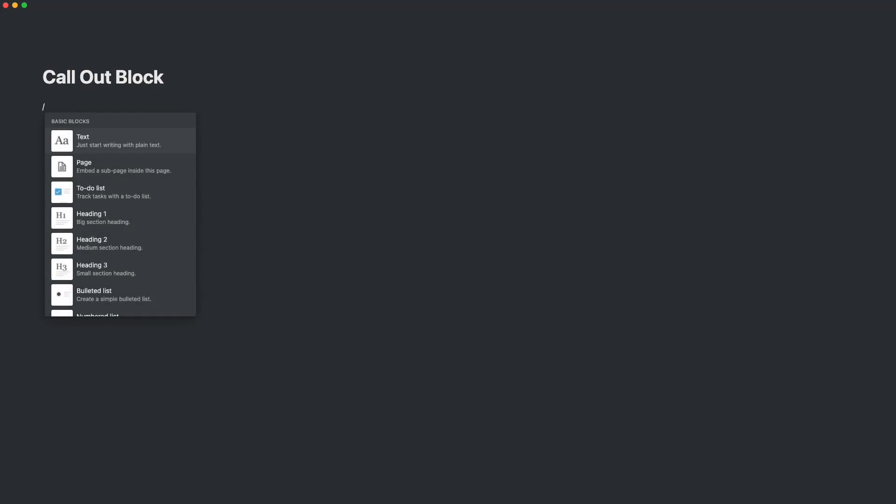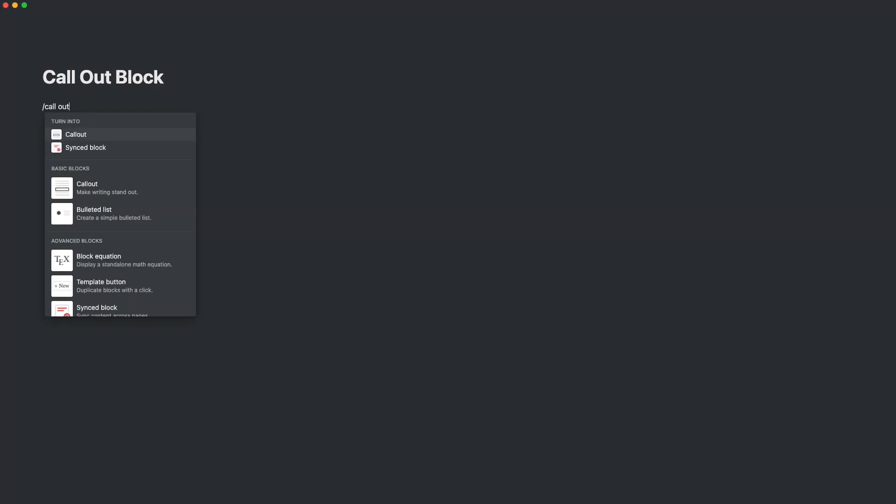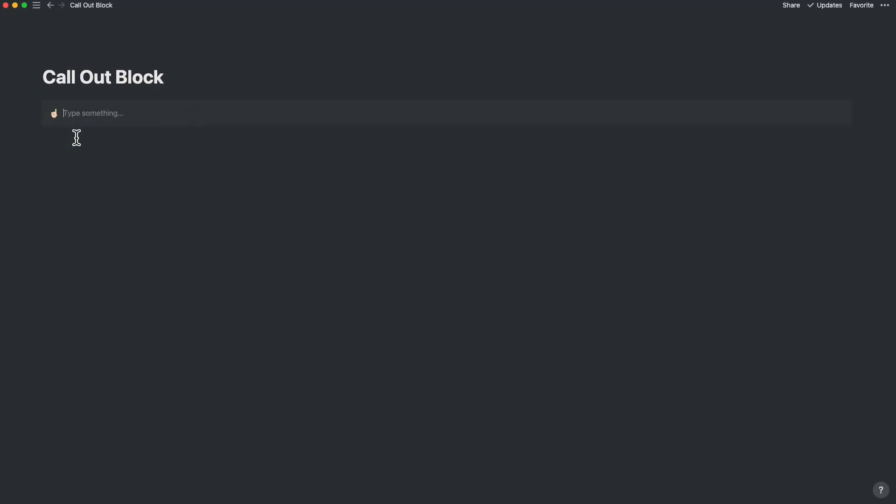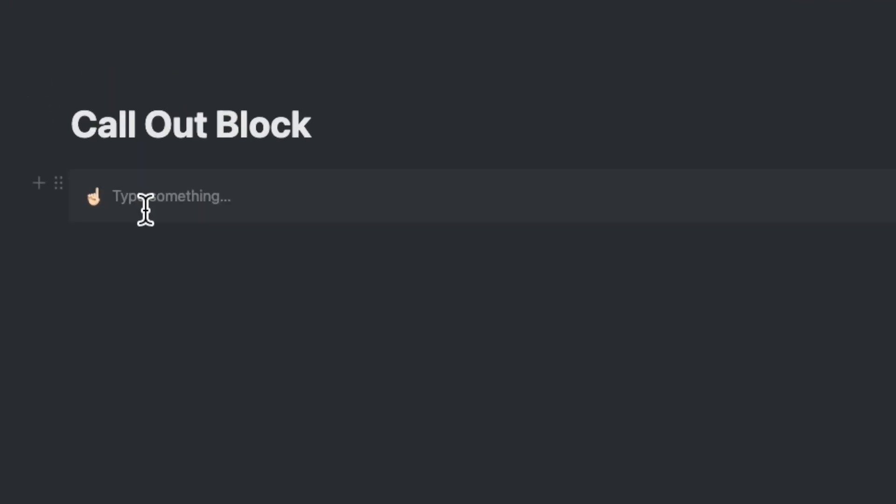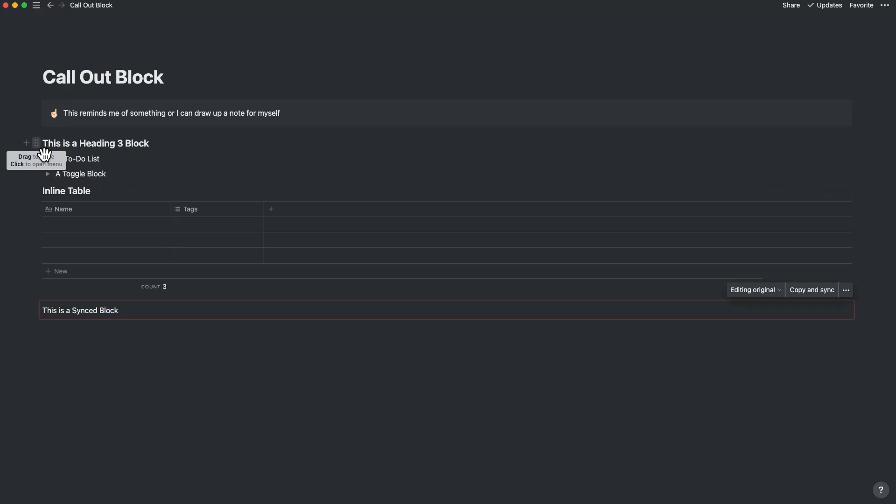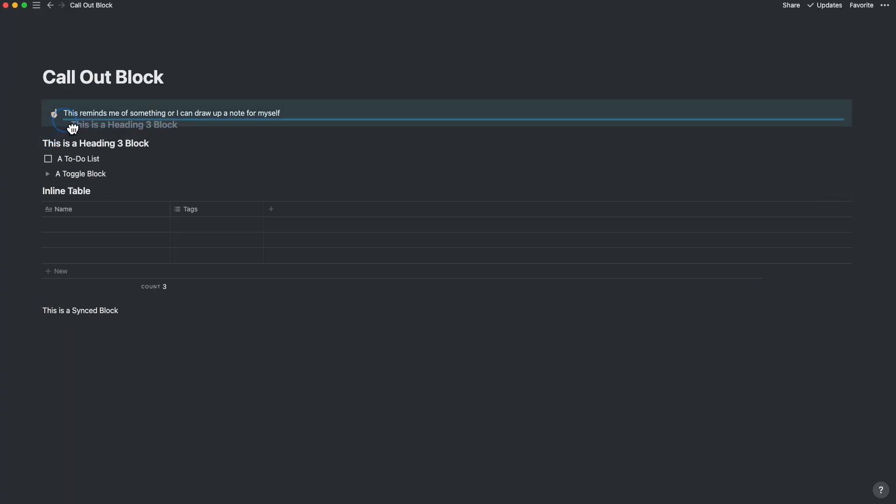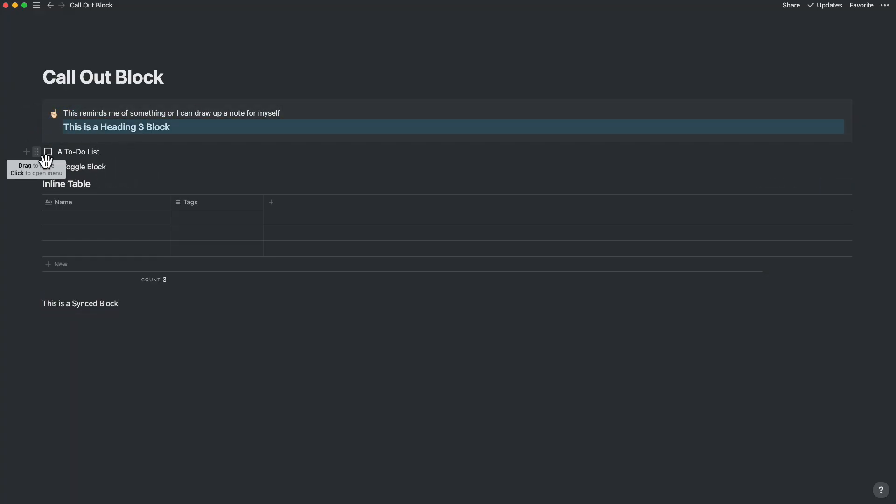Have you recently noticed any changes to the callout block? Earlier, the callout block was just a simple callout block. You could put a nice icon and type in a reminder or a note related to that page. Now, you can add different blocks to be part of a callout block.